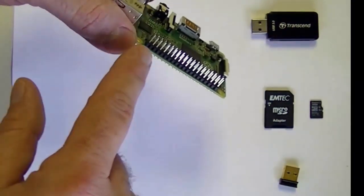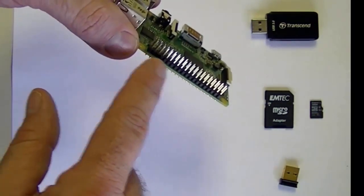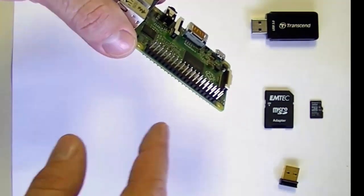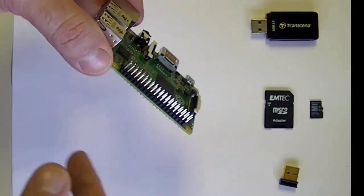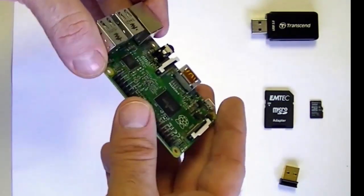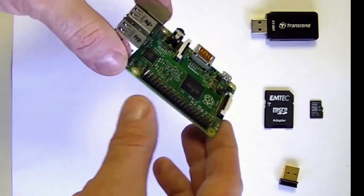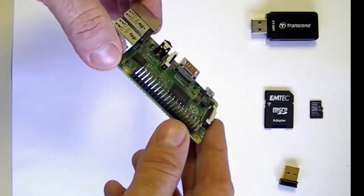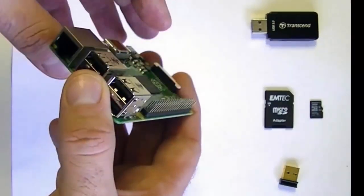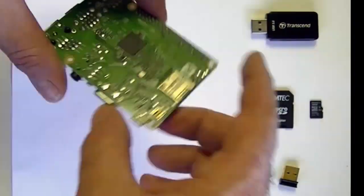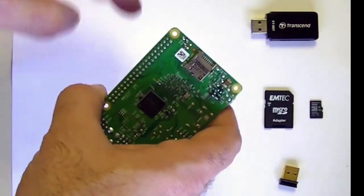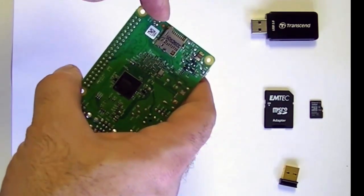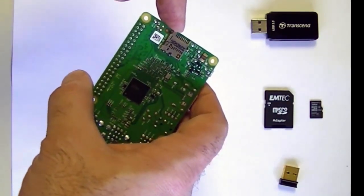It's got GPIO or general purpose input-output pins here for connecting to motors or sensors or any type of IoT, Internet of Things enabled devices that you could create with it. The hard drive is in the form of a microSD card and it goes in here at the bottom of the board.